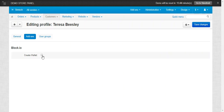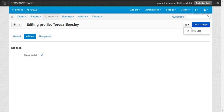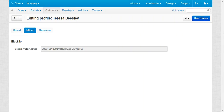An admin can create a wallet from the backend. If the customer has not yet requested one, the admin can enable the Bitcoin wallet for that customer. The admin clicks the Create Wallet checkbox, clicks Save Changes, and a wallet address will be assigned to that customer. This address will be viewable at the customer end in their profile details page.